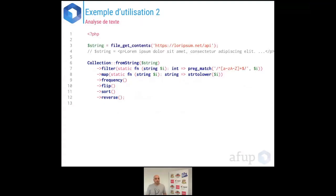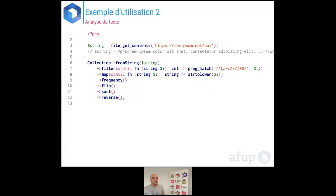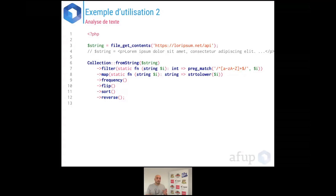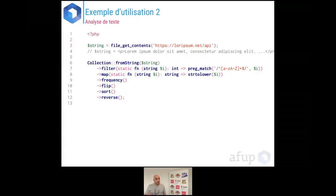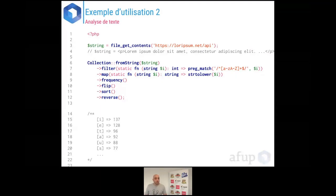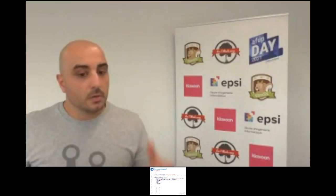Un exemple plus complexe : le constructeur statique fromString — la donnée d'entrée est une chaîne de caractères (du lorem ipsum). À la ligne 7, un filtre pour garder uniquement les lettres A-Z minuscules et majuscules. Ensuite, un mapping pour convertir en minuscules. À la ligne 9, une analyse de fréquences des données. Ensuite, on inverse les fréquences et les valeurs, on trie, et on inverse le tableau pour avoir les plus grandes valeurs en premier. Résultat : 137 fois la lettre I, 128 fois la lettre E, 96 fois la lettre T, etc.